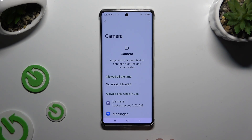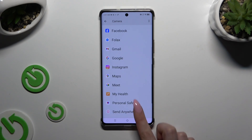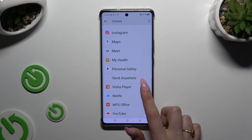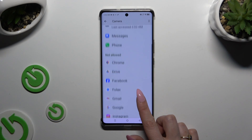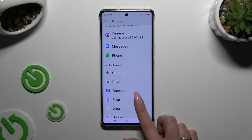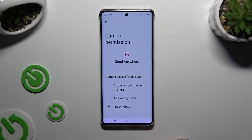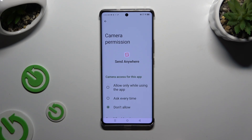Now it's time to select one of your apps. In my case it will be Send Anywhere from the not allowed section. Then apply one of the options by clicking on it: camera access for this app can be set to Allow only while using the app, Ask every time, or Don't allow.